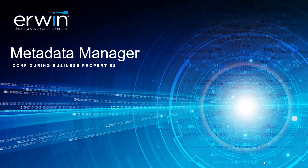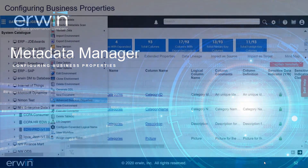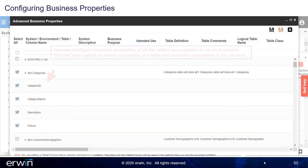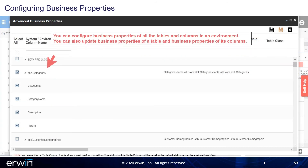Configuring Business Properties. Right-click the environment and select Advanced Business Properties. You can configure business properties of all the tables and columns in an environment. You can also update business properties of a table and business properties of its columns. Click Apply and Save.